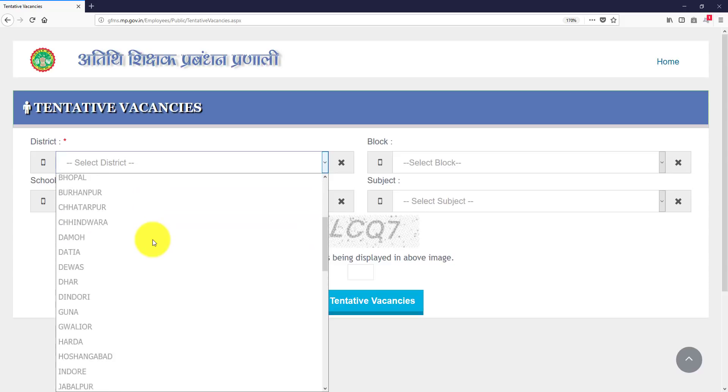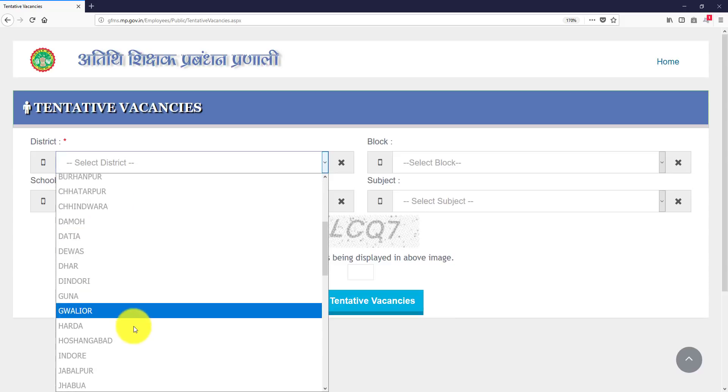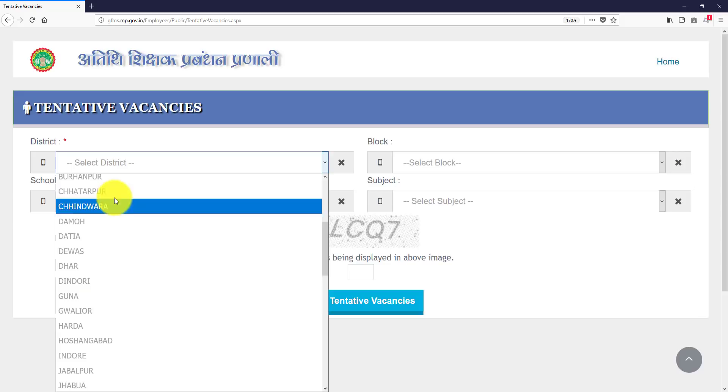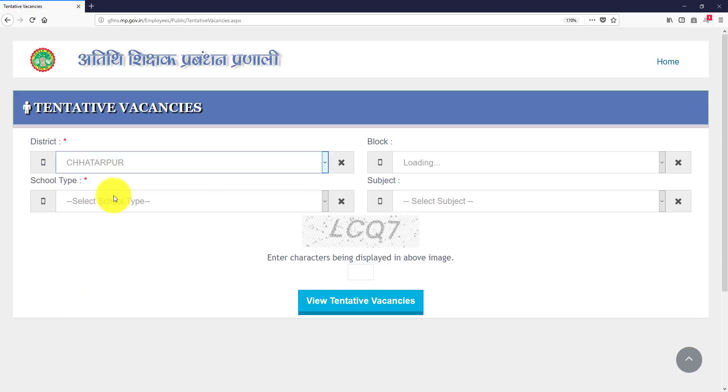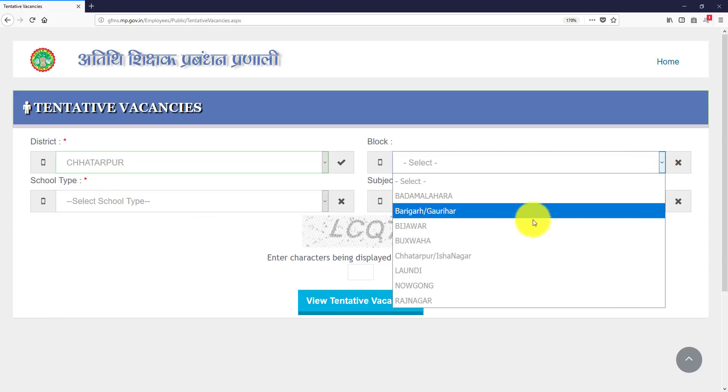You will do something like this. I will show you a new one, like I do in Chhattarpur. And block, there are many blocks.